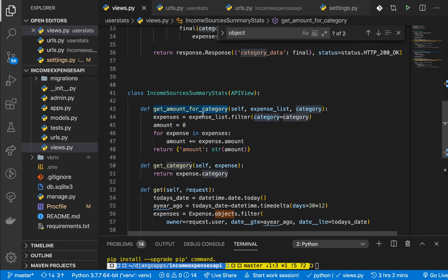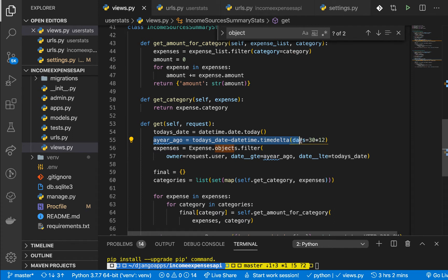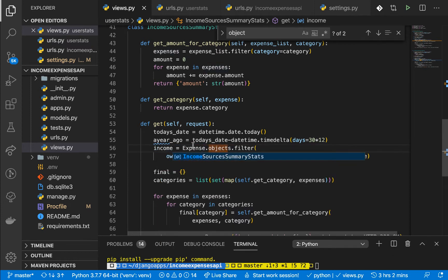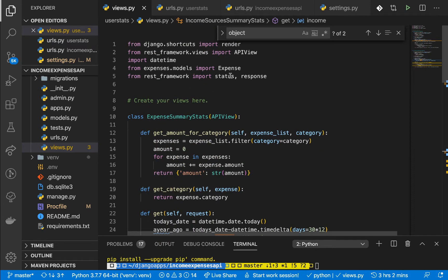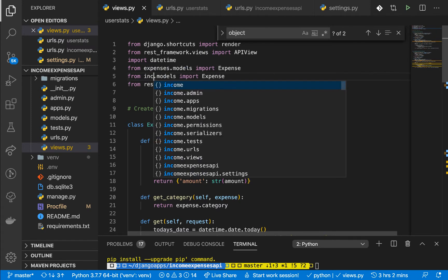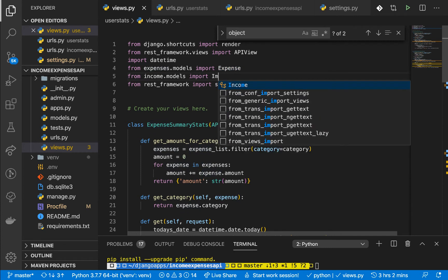We are going to use almost the same thing here. We are going to handle a GET request, get today's date and the date that is one year ago, and then query the incomes. I'm going to import the income model — from income.models import income.